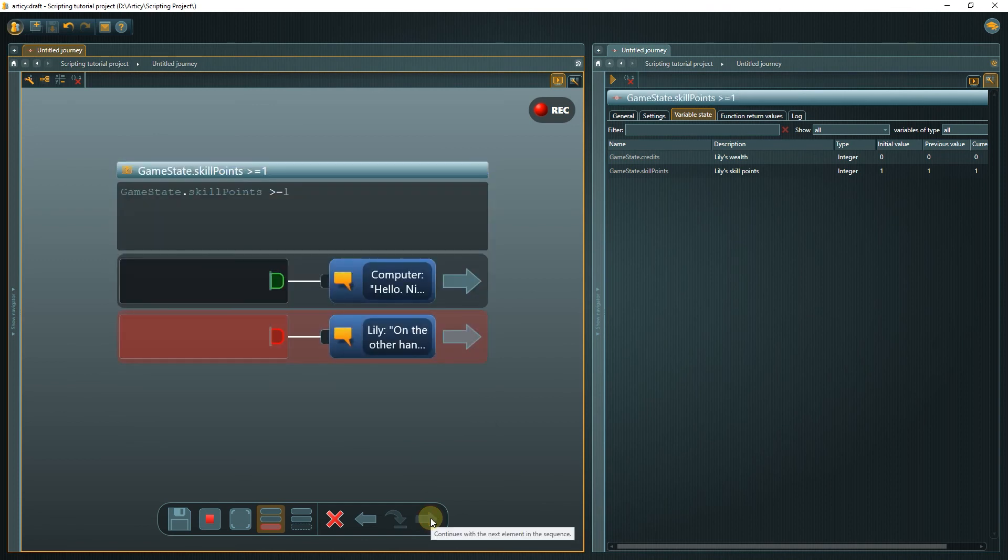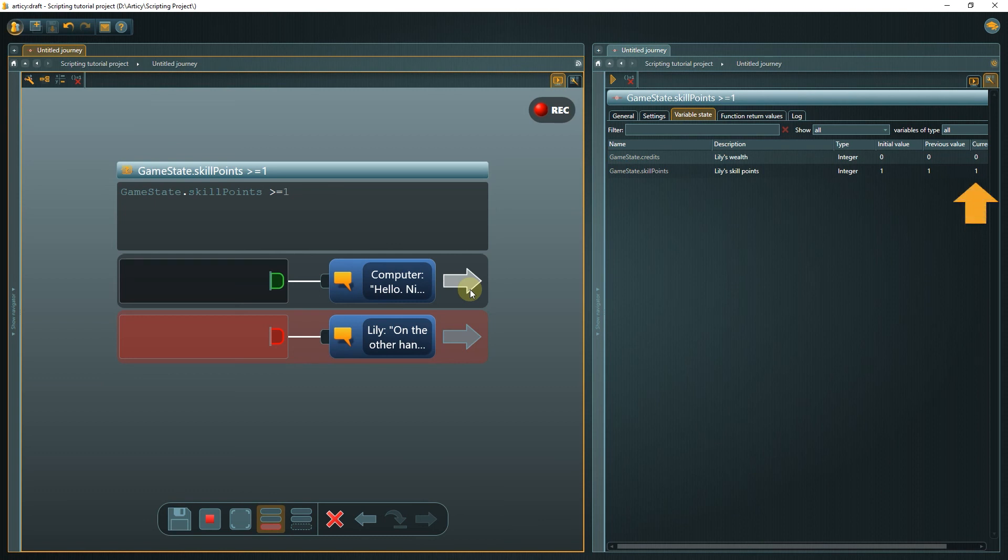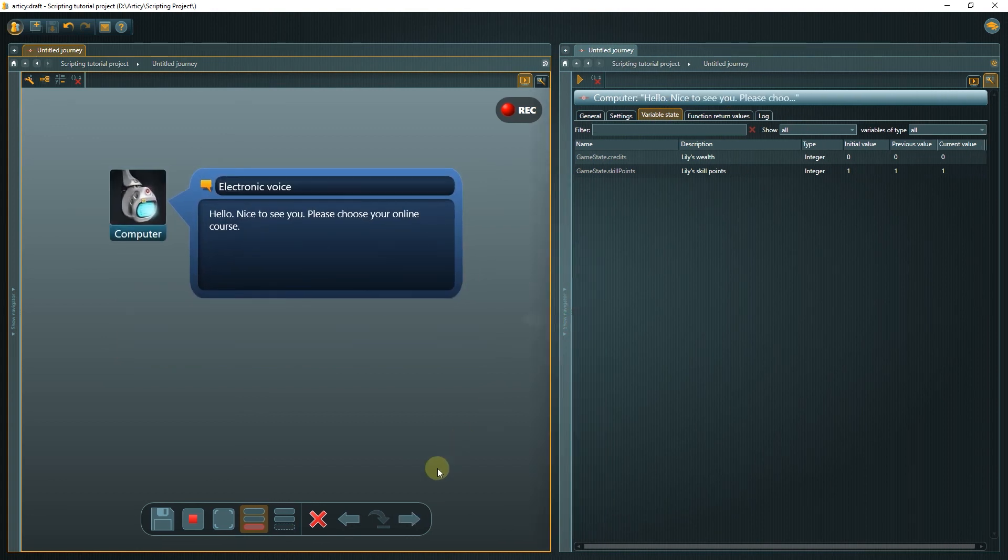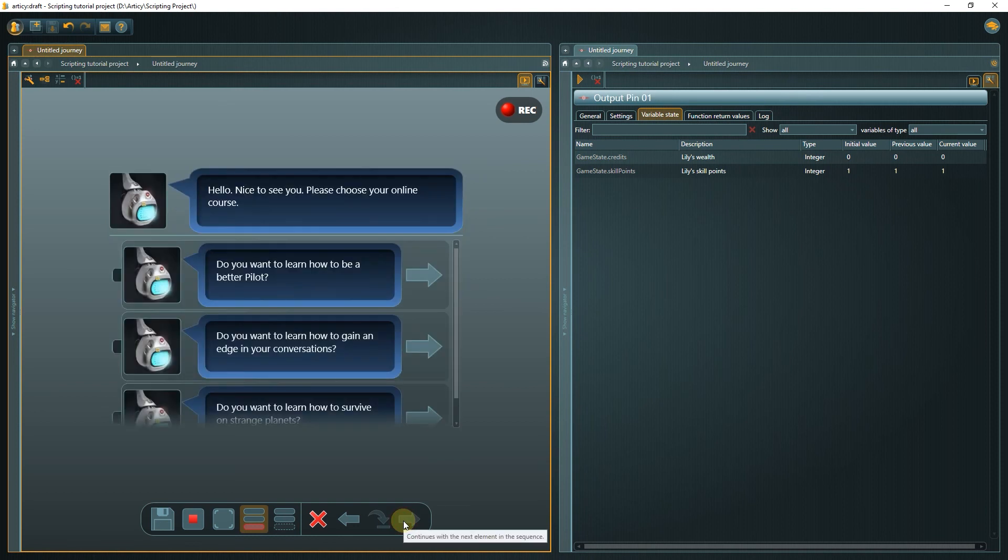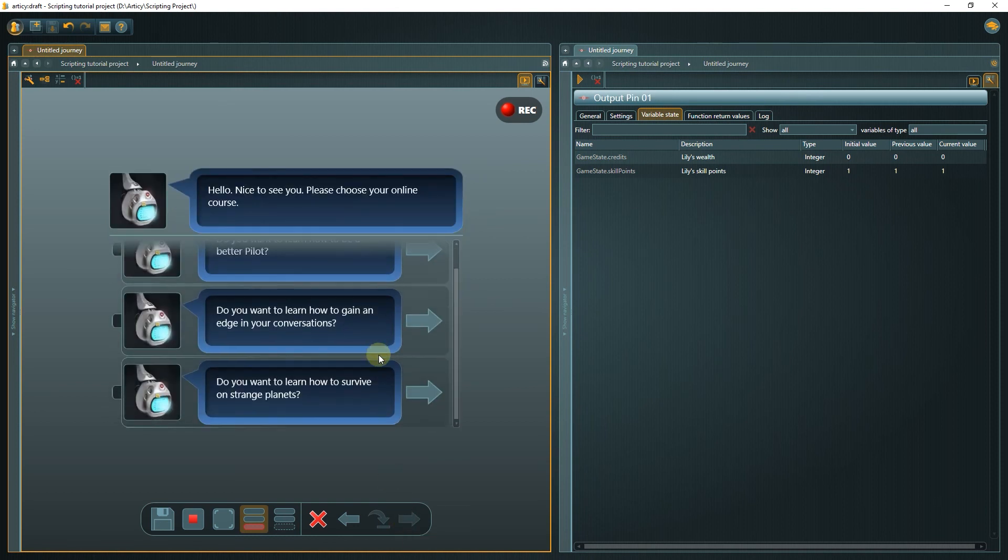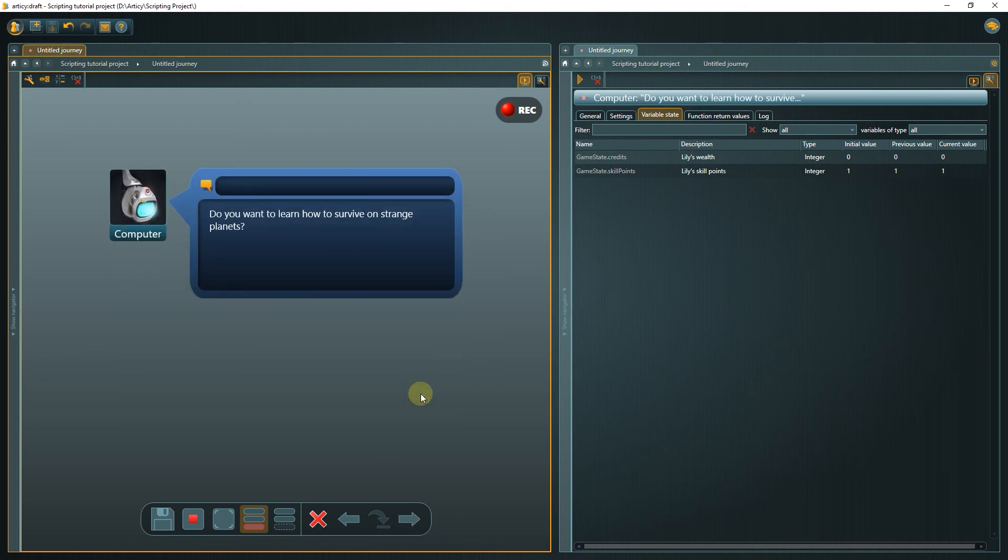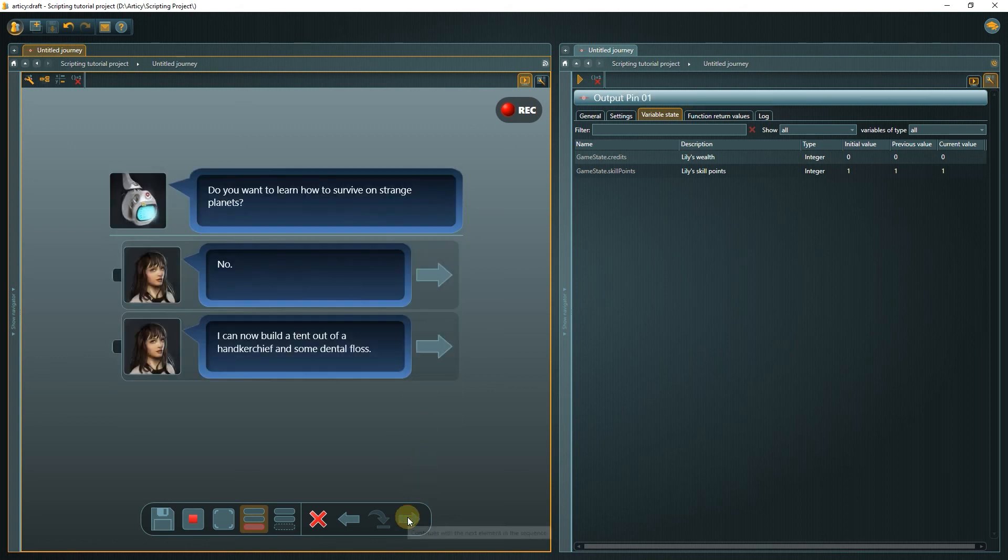This condition returns true, as we are checking for 1 or greater and currently the variable value equals 1. Next, we can decide which course to take. I always wanted to know how to survive on far away planets. If we confirm our selection, two things happen.